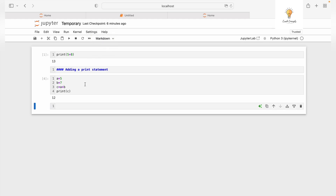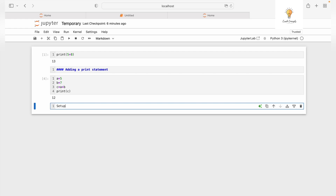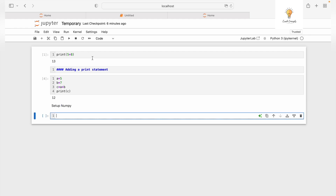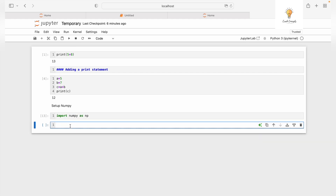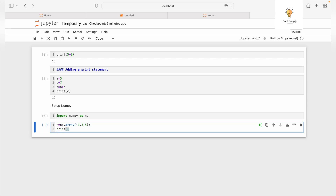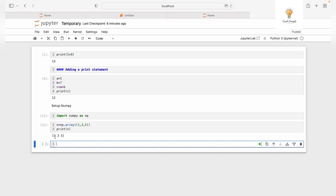Now let's set up NumPy in Jupyter Notebook. Add a Markdown cell and write 'Setup NumPy', then run it. In the code cell below, write import numpy as np and run it. Then you can use NumPy — for example, create an array with np.array().